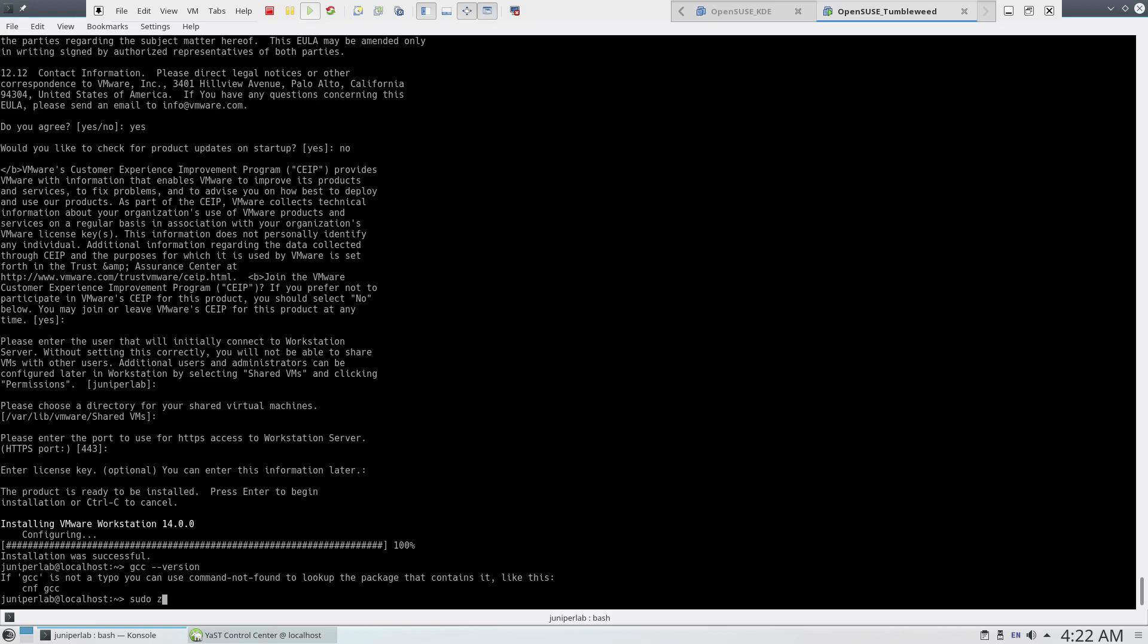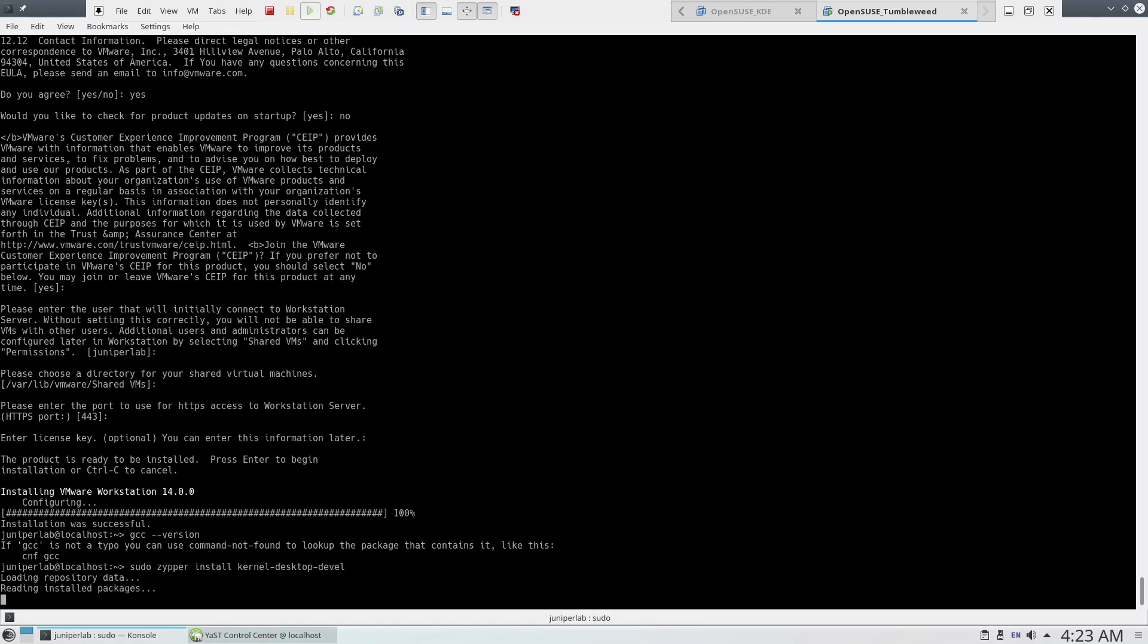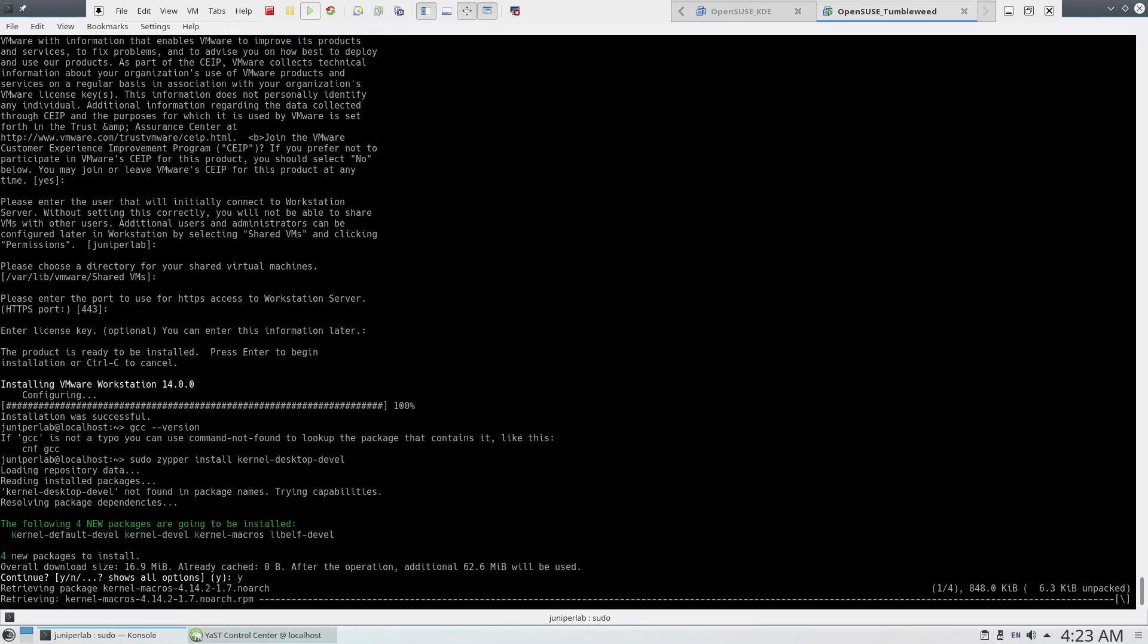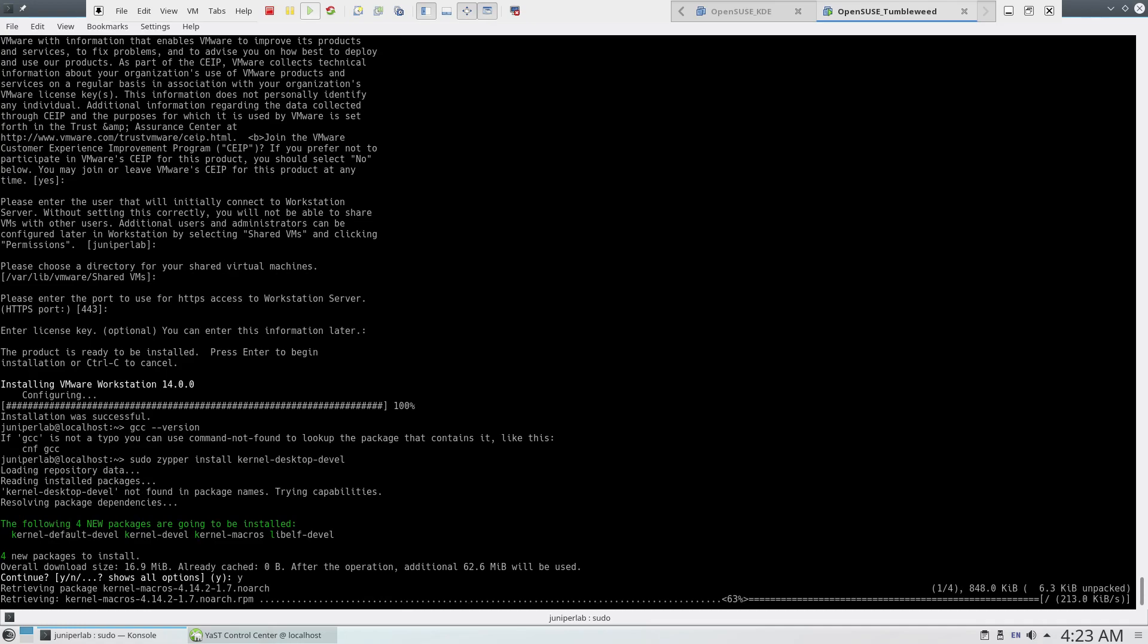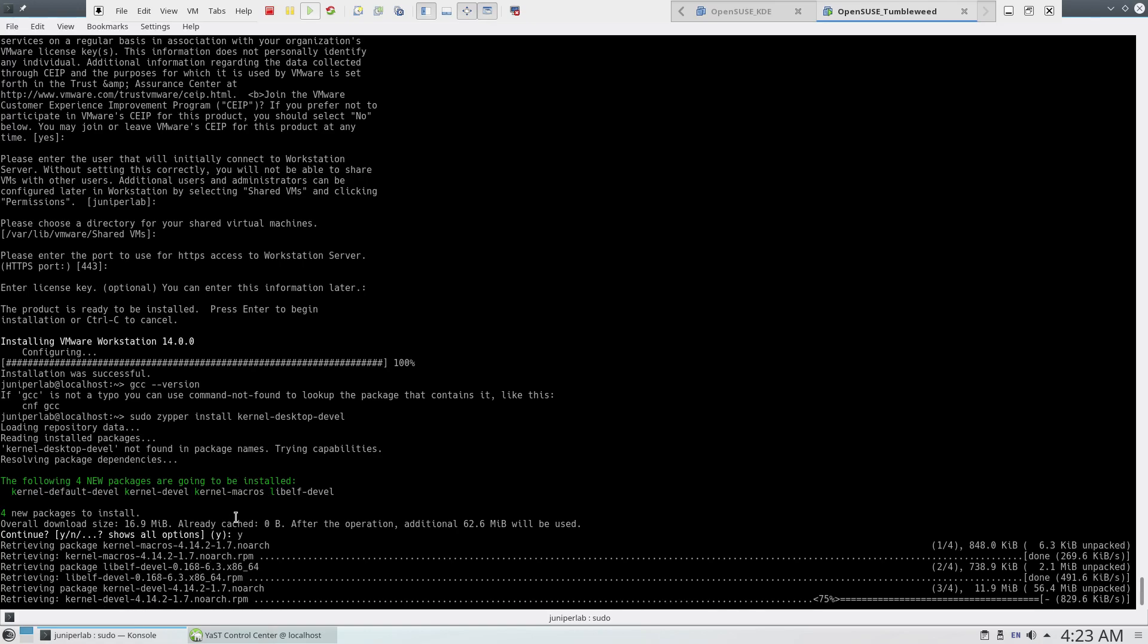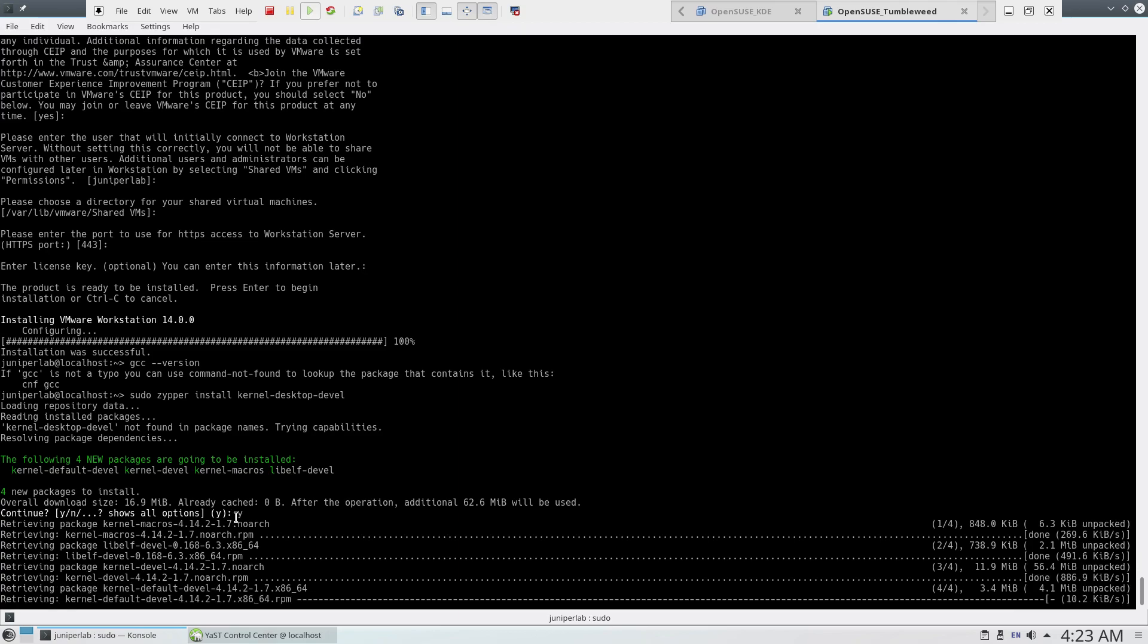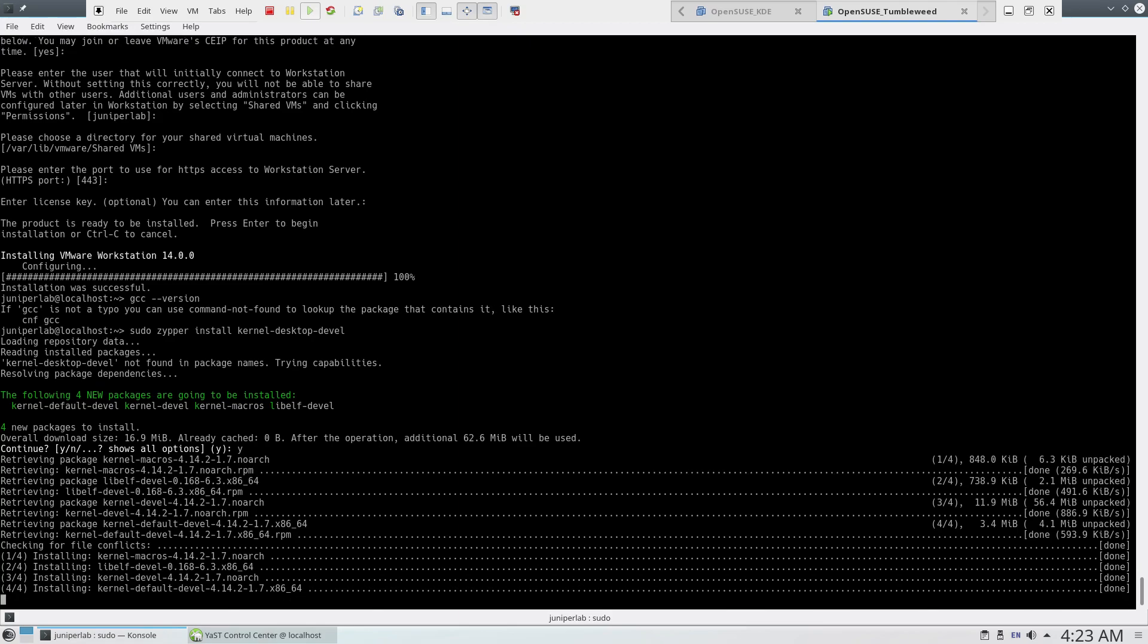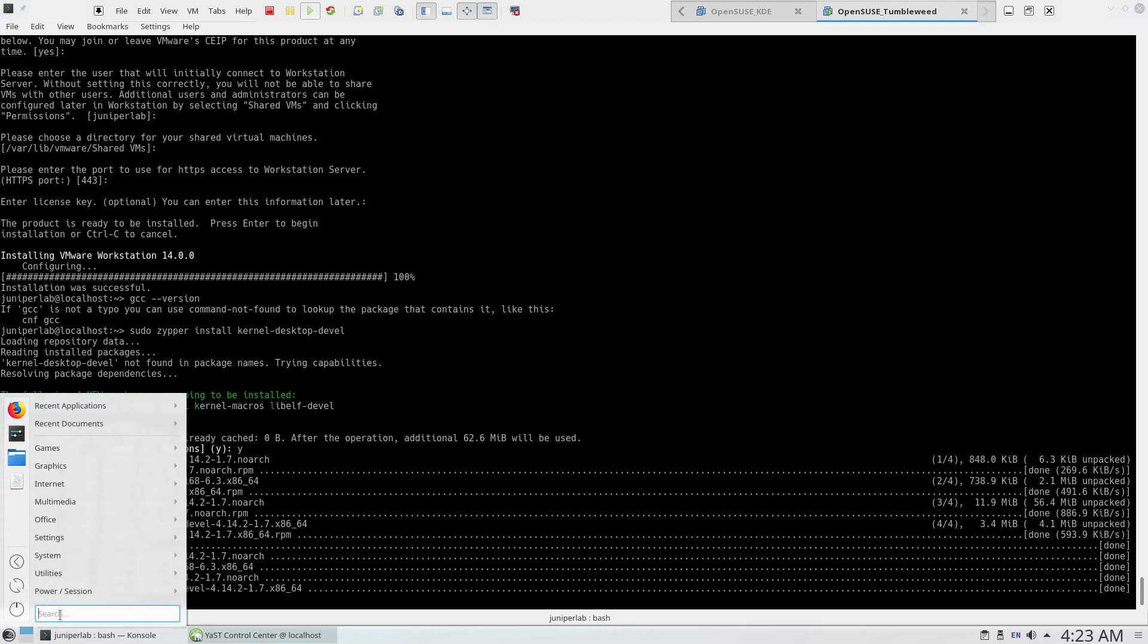Kernel headers. Type desktop devel. Press yes. The kernel devel is also version 4.14, it's okay.